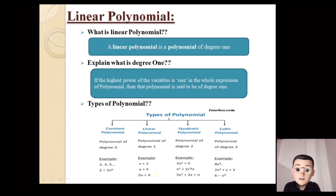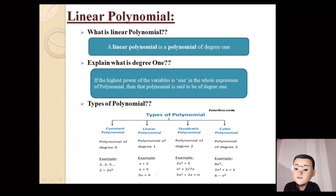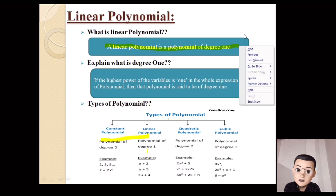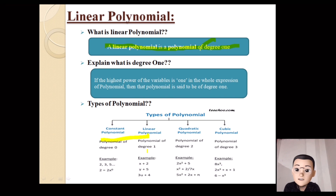We have a polynomial. There are different types: linear polynomial, quadratic polynomial, and cubic polynomial. Let's see how they are different. A linear polynomial is a polynomial of degree 1. Degree 1 means the highest power of the variable is 1.